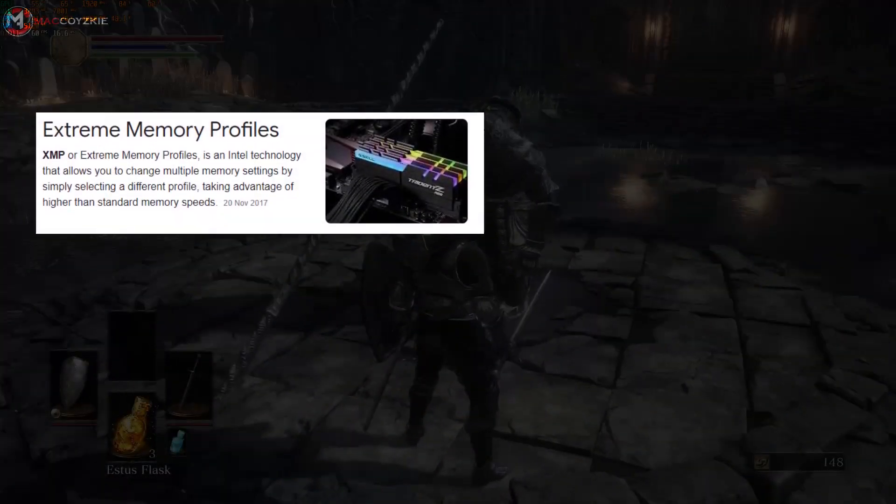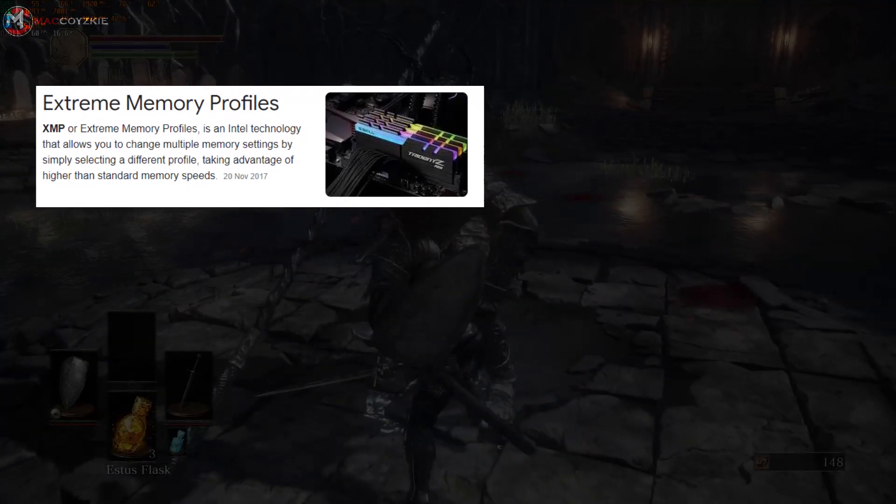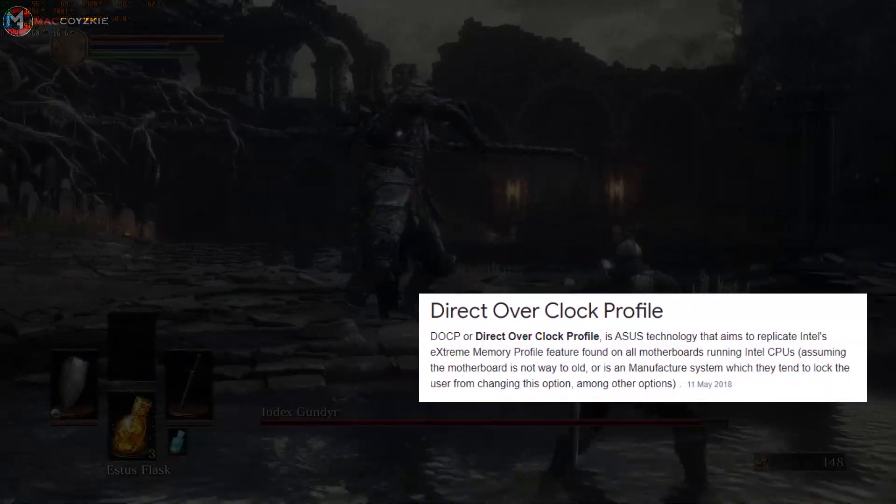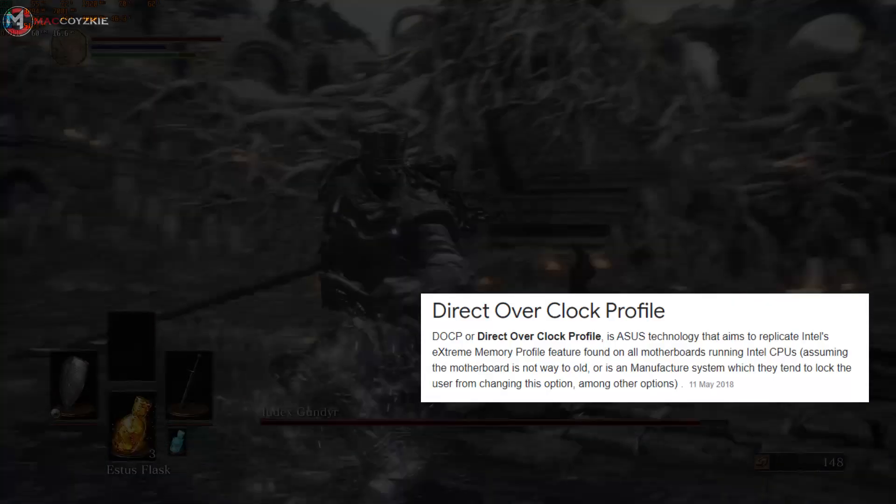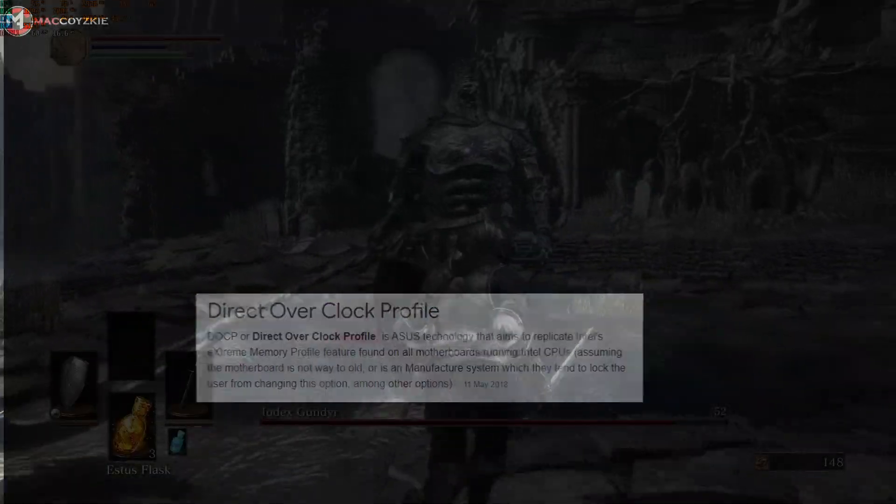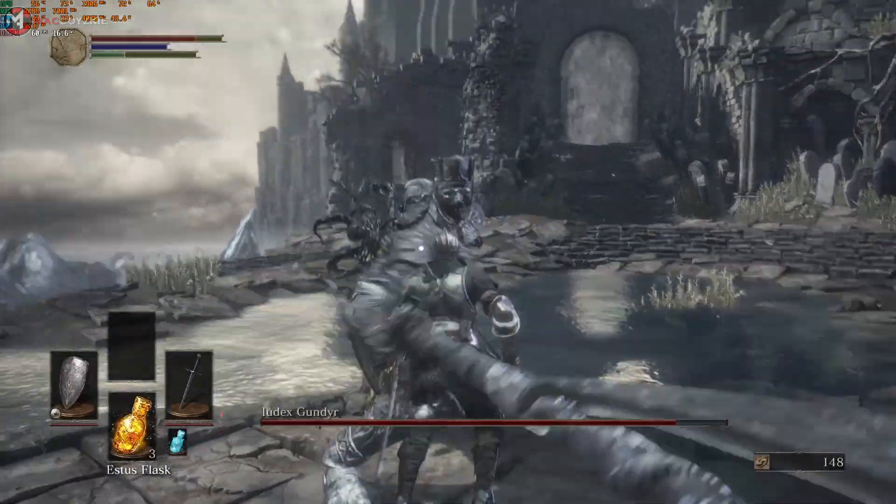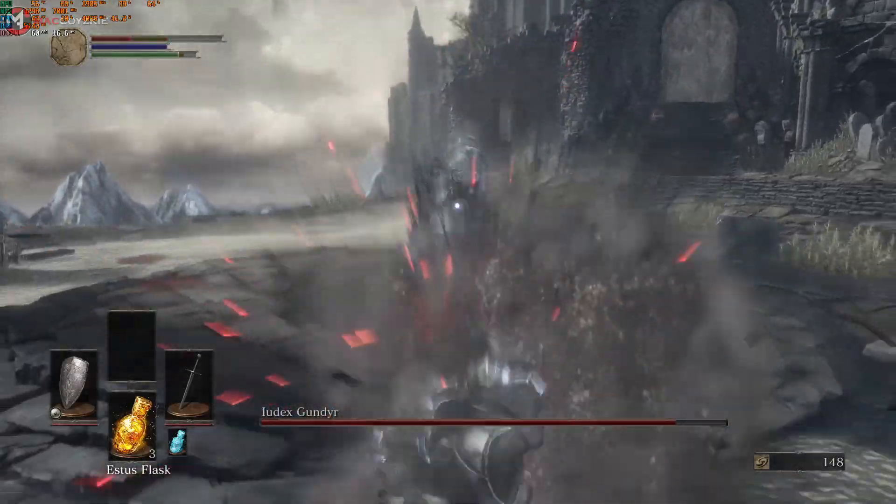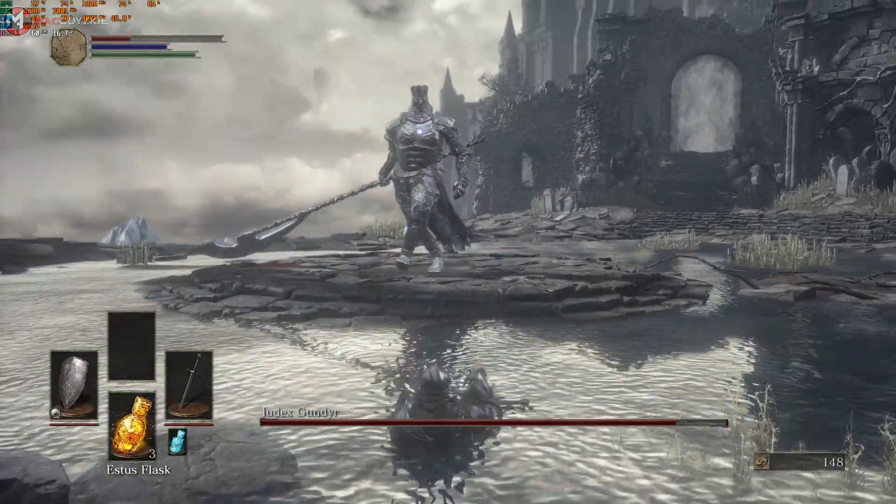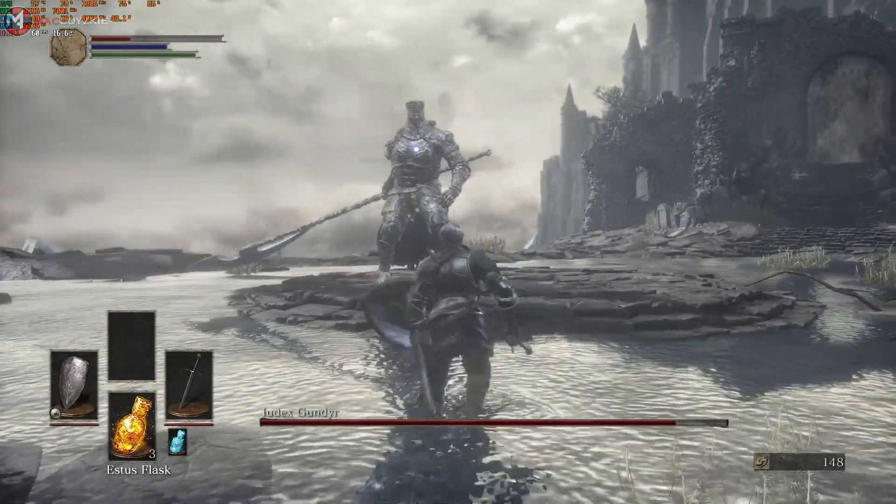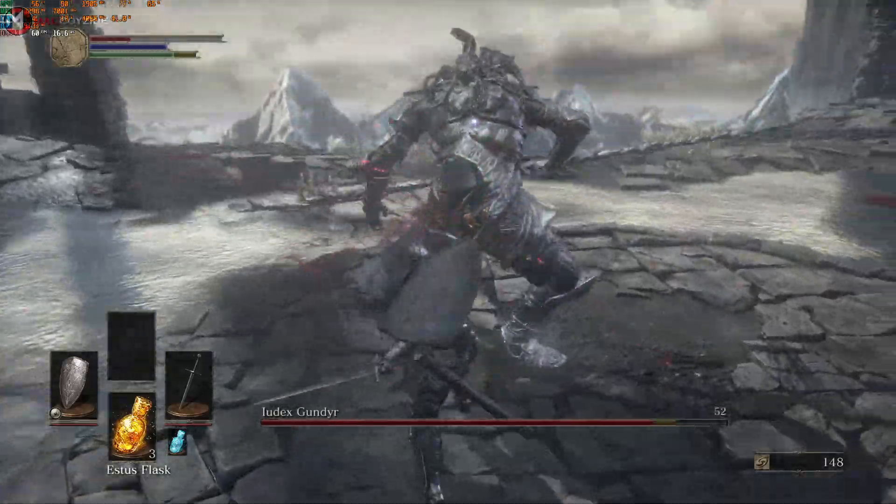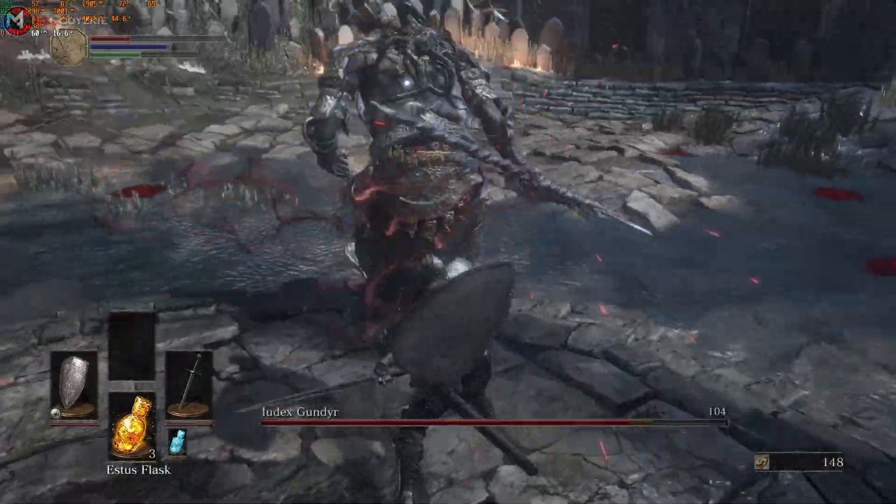For those who doesn't know what XMP or DOCP is, XMP means Extreme Memory Profile. DOCP means Direct Overclocked Profile, which the functions are the same. It's just the naming scheme of motherboard manufacturers call it. Usually, MSI, ASRock, Gigabyte motherboards call this XMP and for ASUS, it's called DOCP.